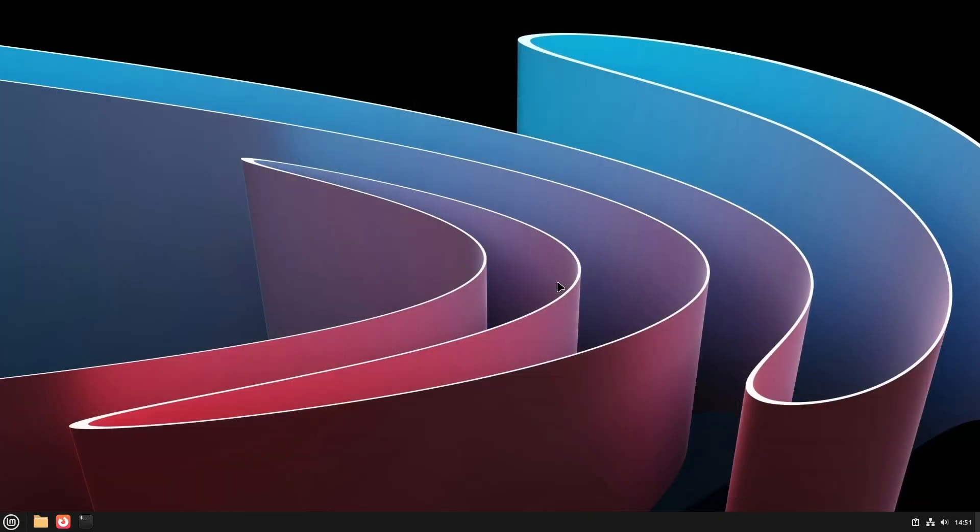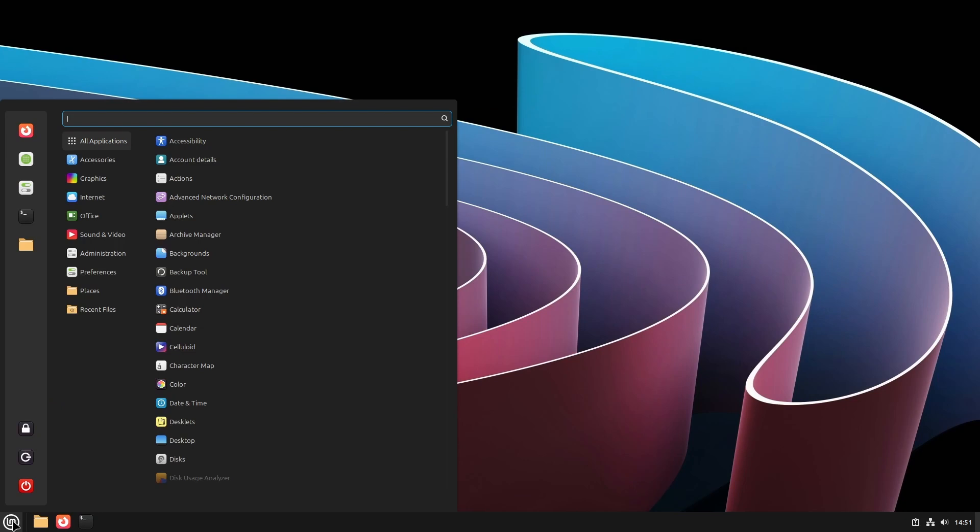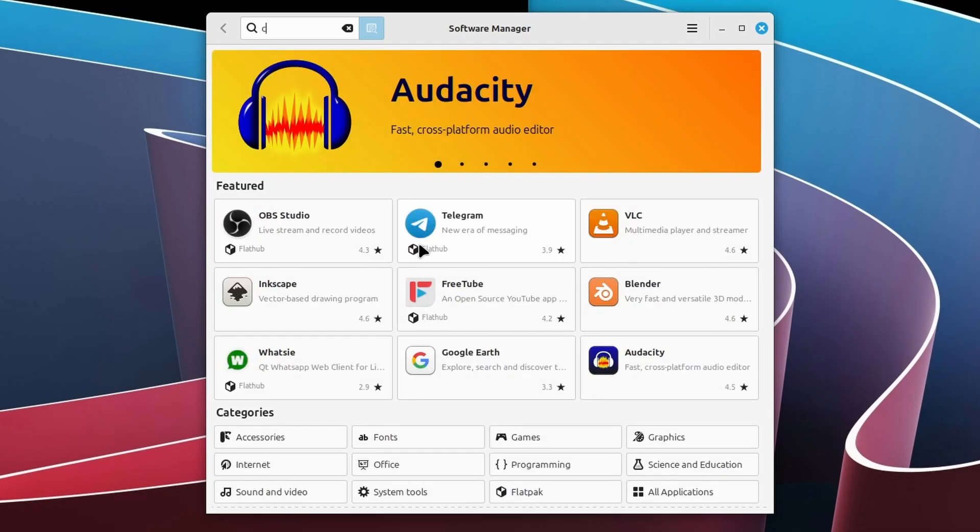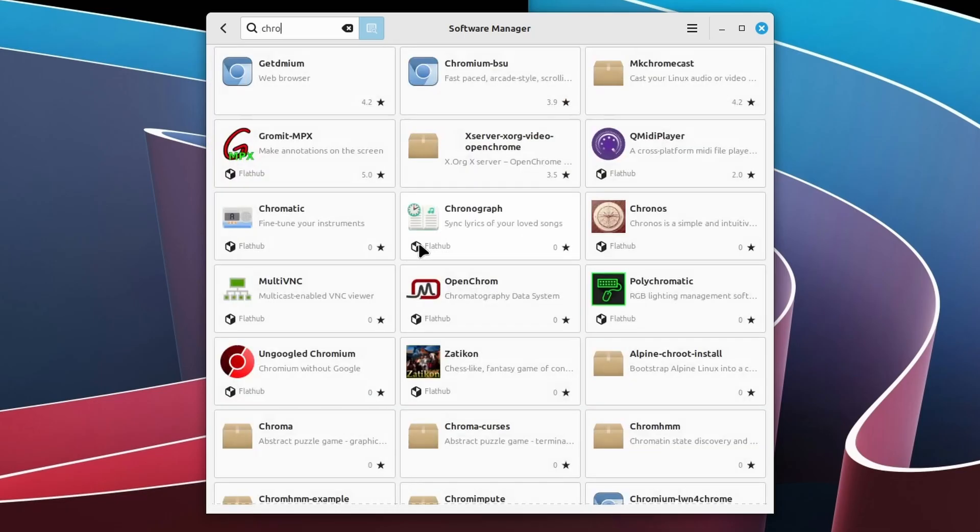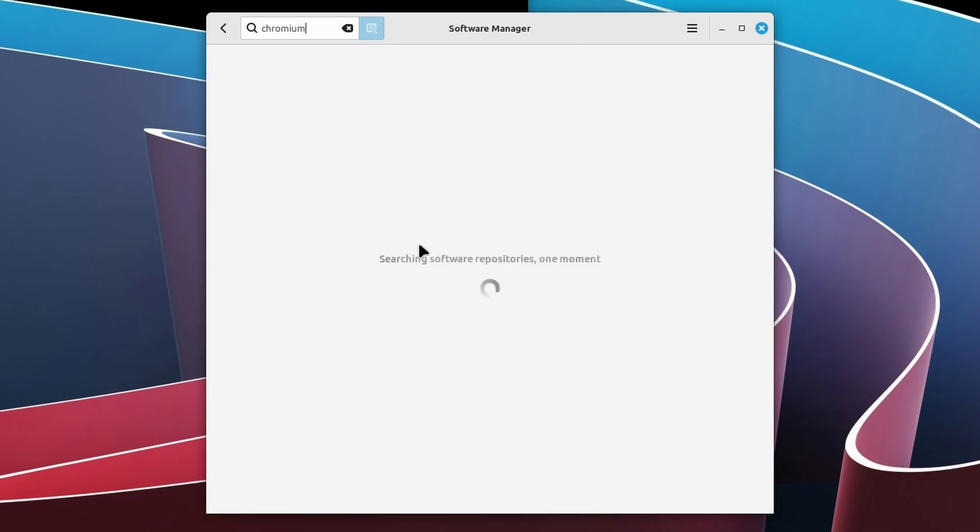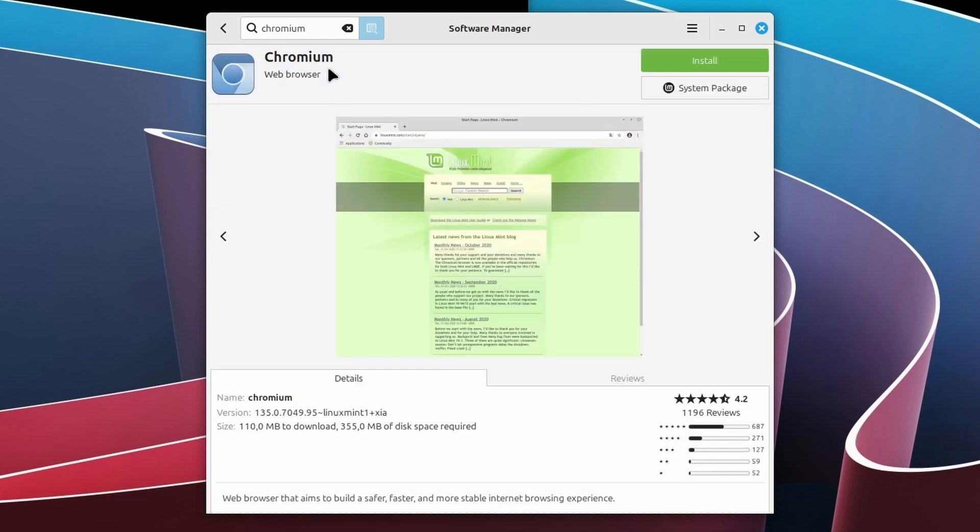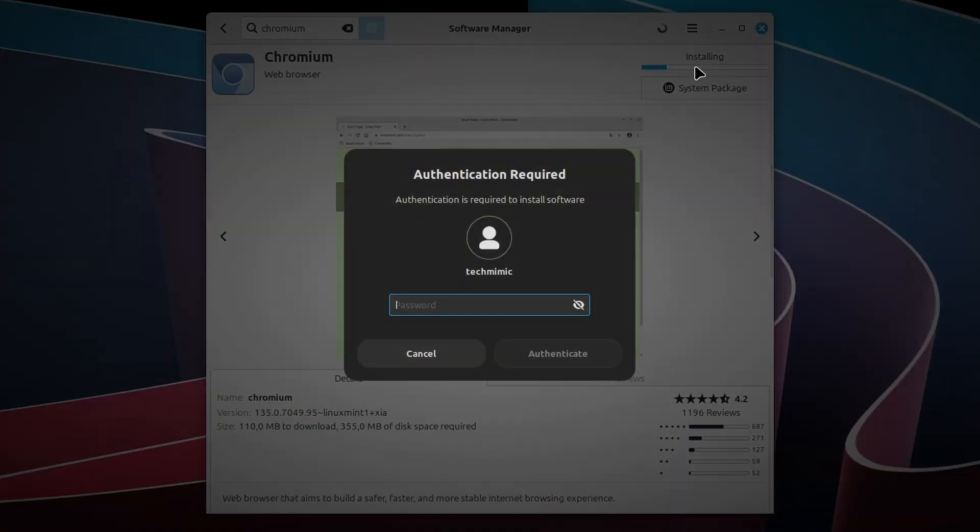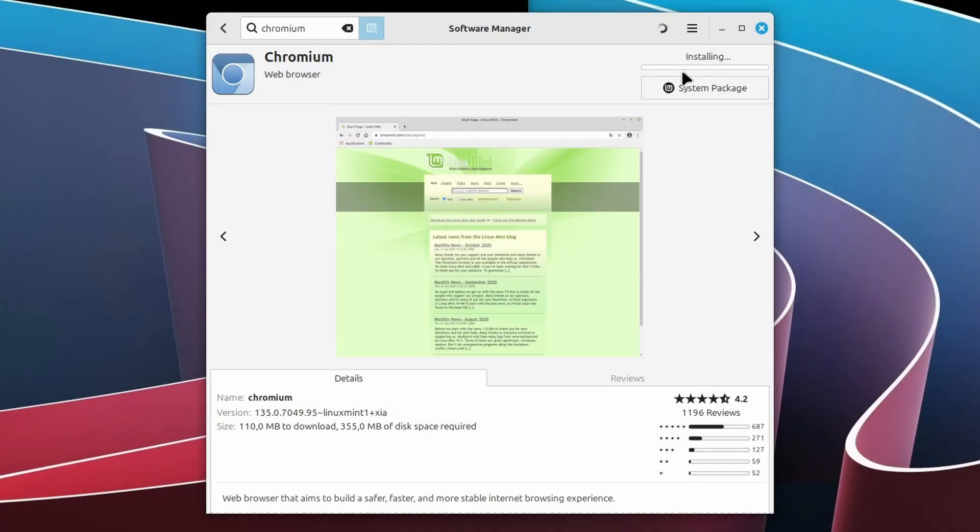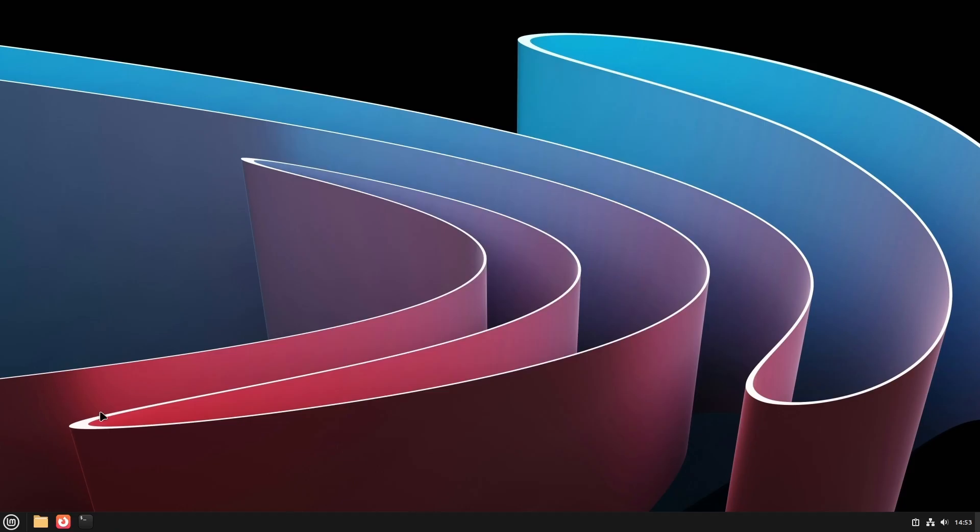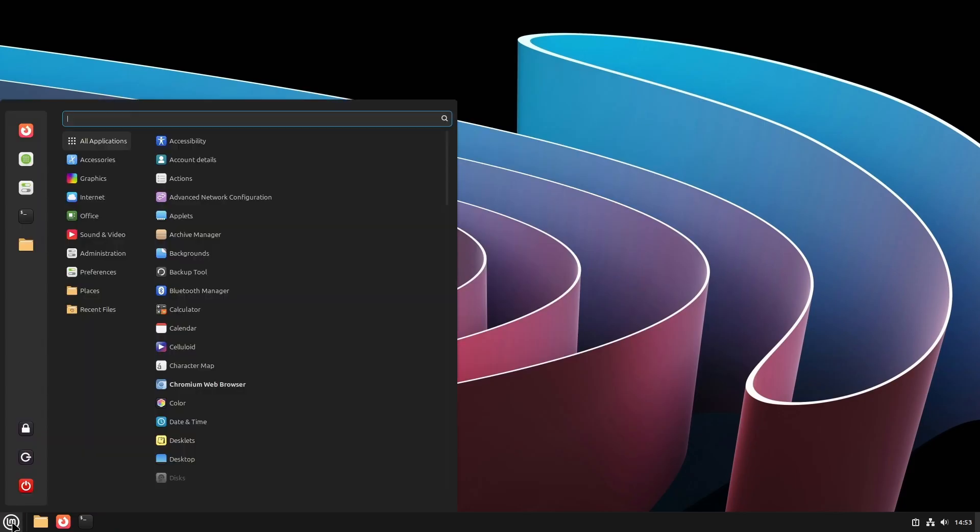Close Firefox and open the software manager. Search for Chromium and install it. Of course, you will now have to provide the password of the administrative user. After it is installed, let's start it until there are no more one time dialogs to deal with.